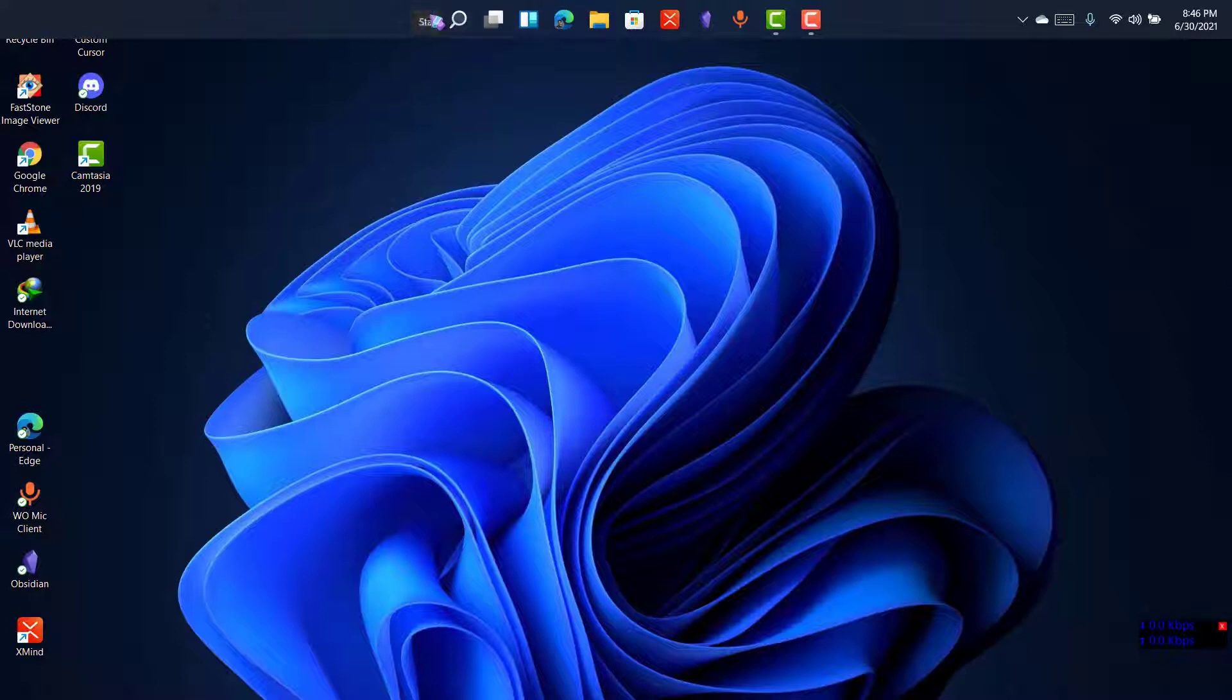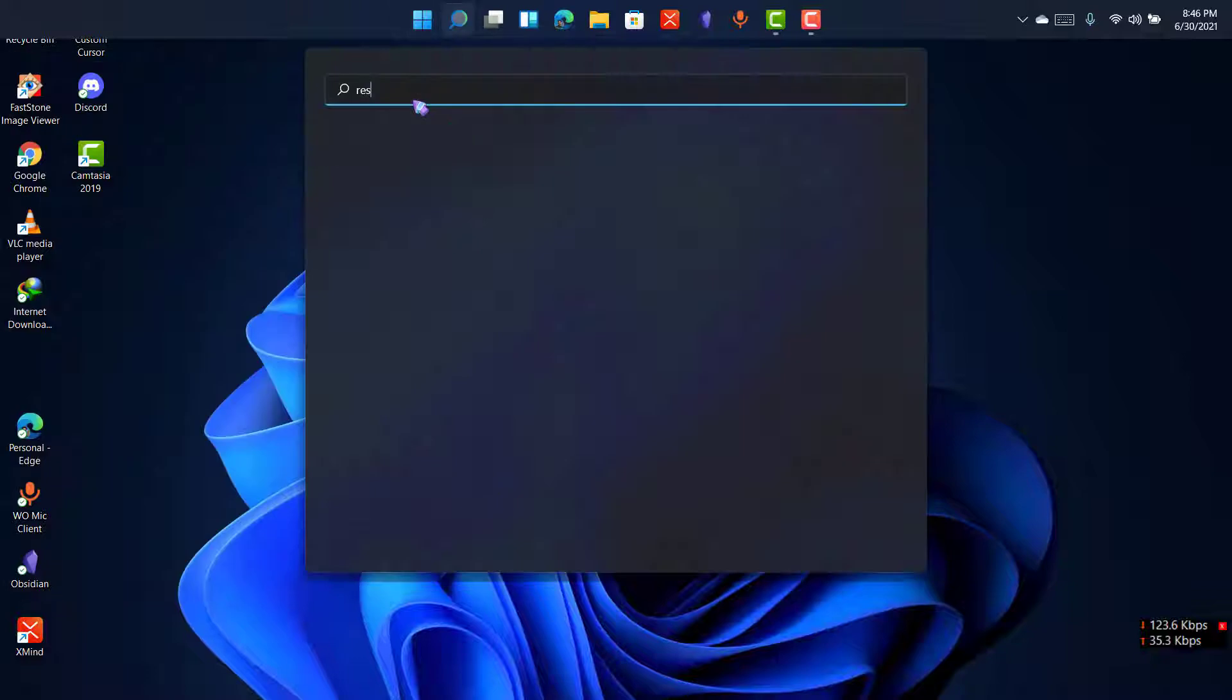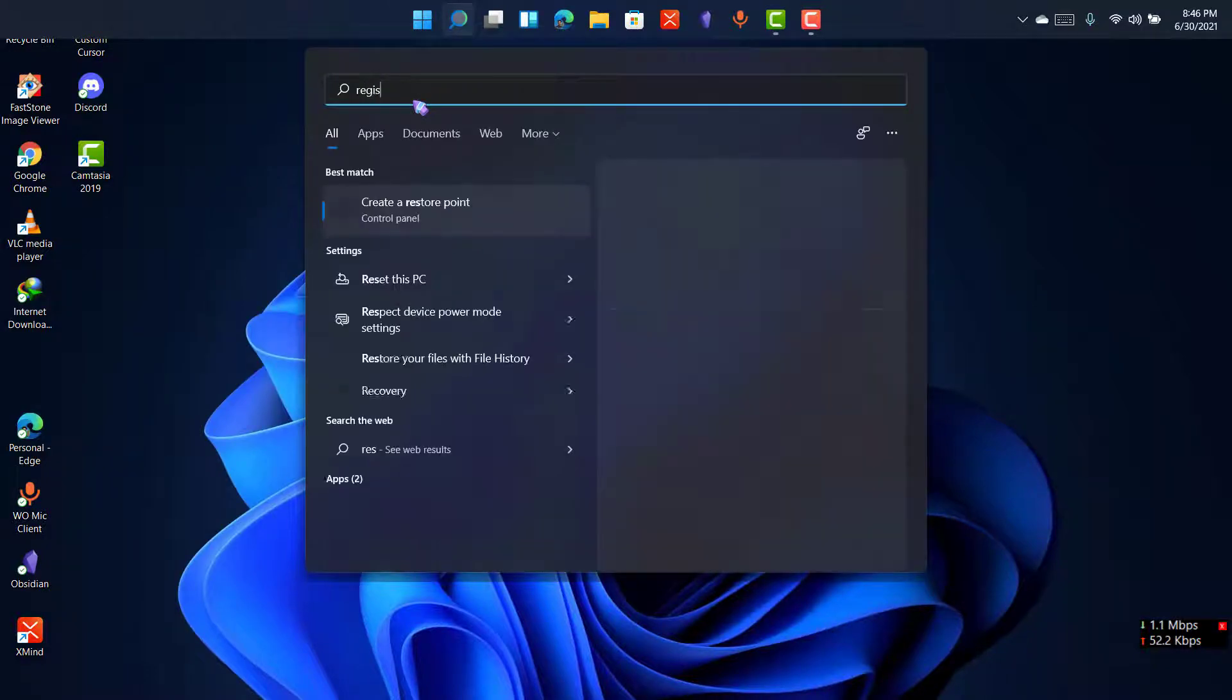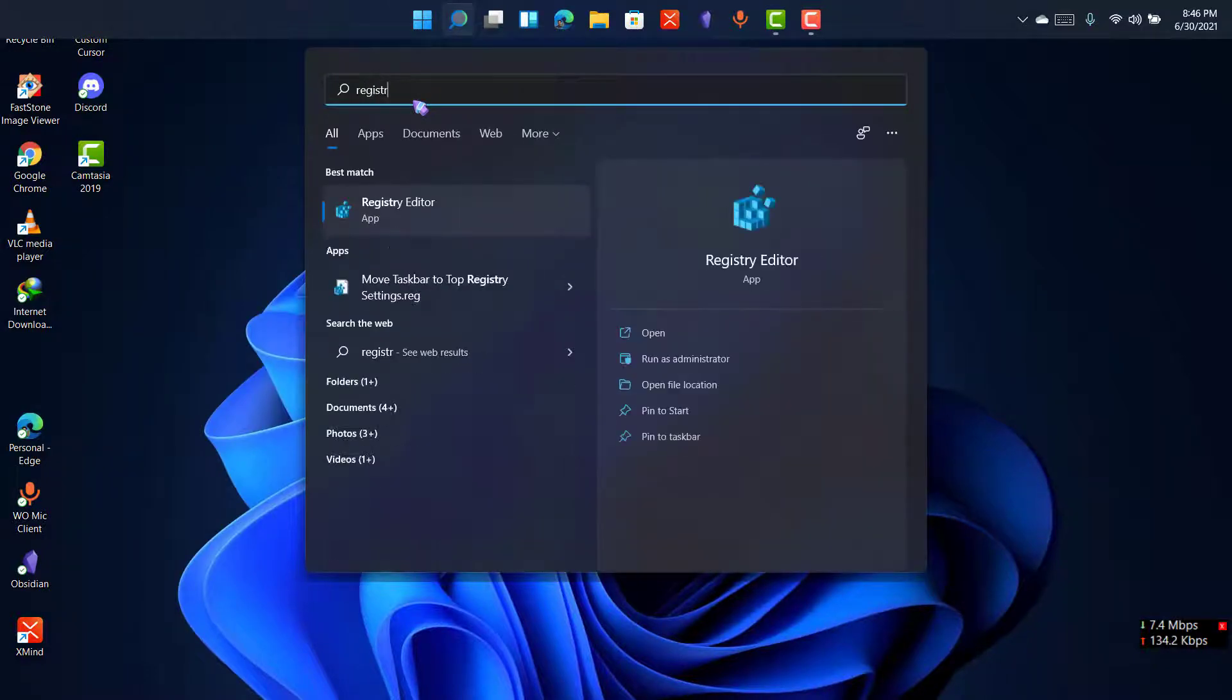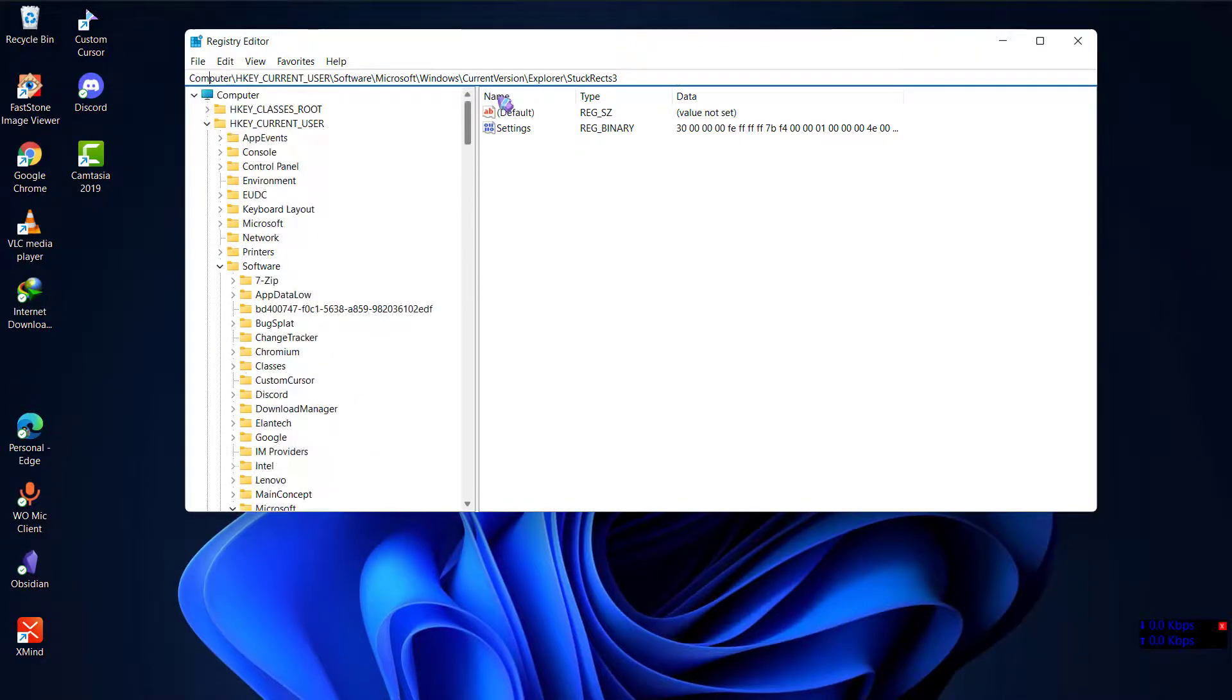For changing your size you need to go to Registry Editor and change the settings. So I'll show you how you can do that. Go to Registry Editor, and once you go to Registry Editor...